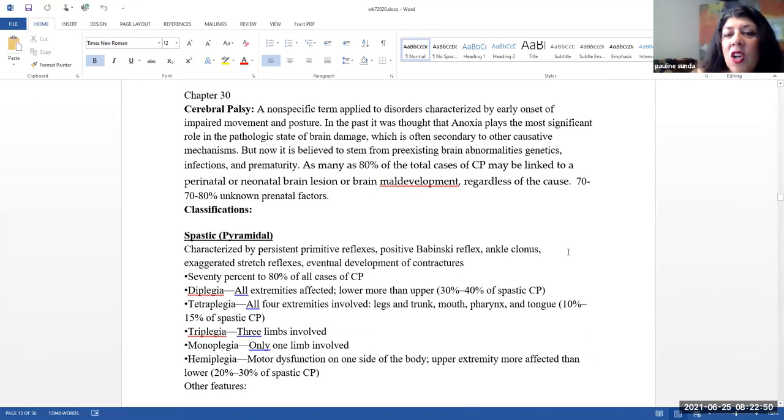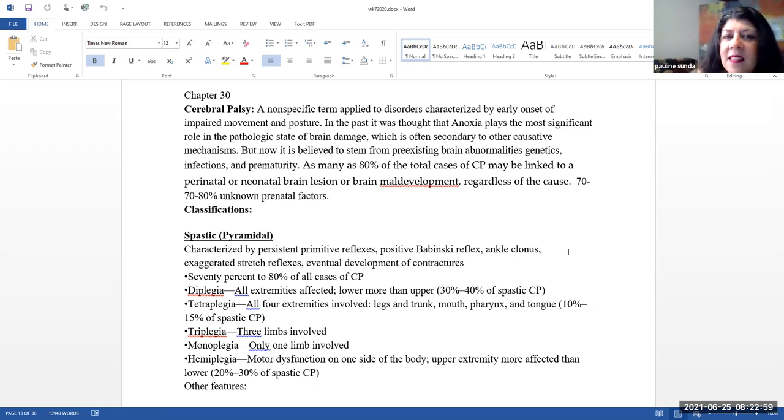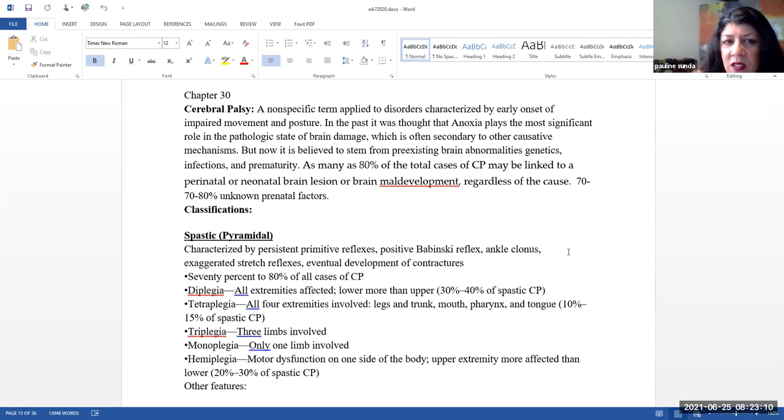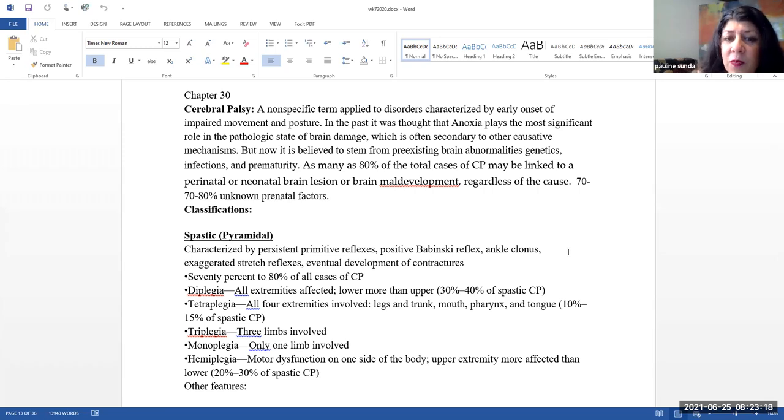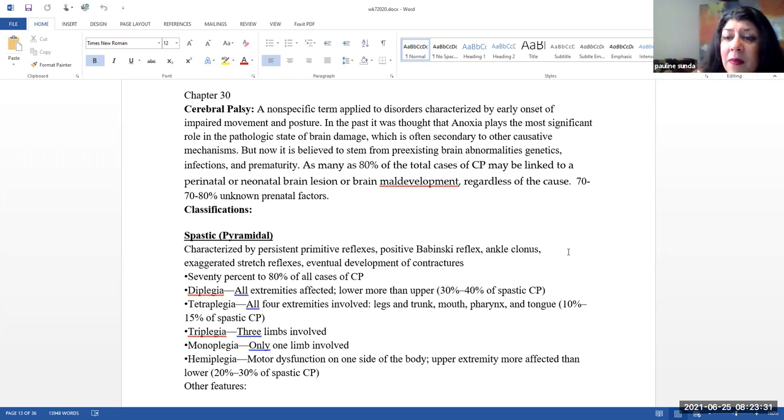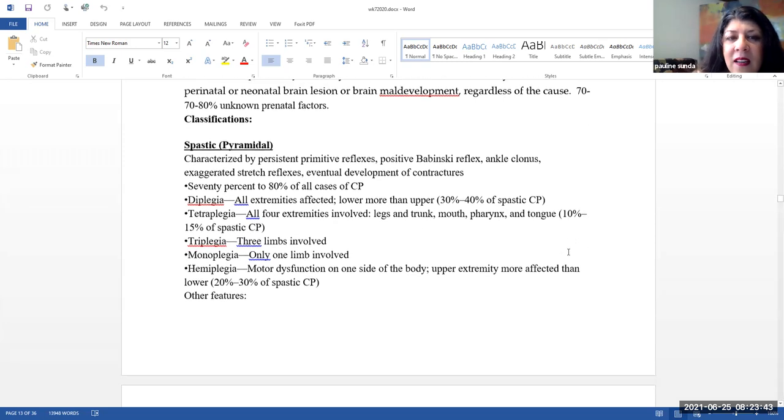Next, we are going to talk about neuromuscular conditions and this is in chapter 30. So the first thing that we're going to talk about here is cerebral palsy. This is a non-specific term applied to disorders characterized by early onset of impaired movement and posture. In the past, it was thought that anoxia played the most significant role in the pathological state of brain damage, which is often secondary to other causative mechanisms. But now it's believed to stem from a pre-existing brain abnormality, genetics, infections, and prematurity.